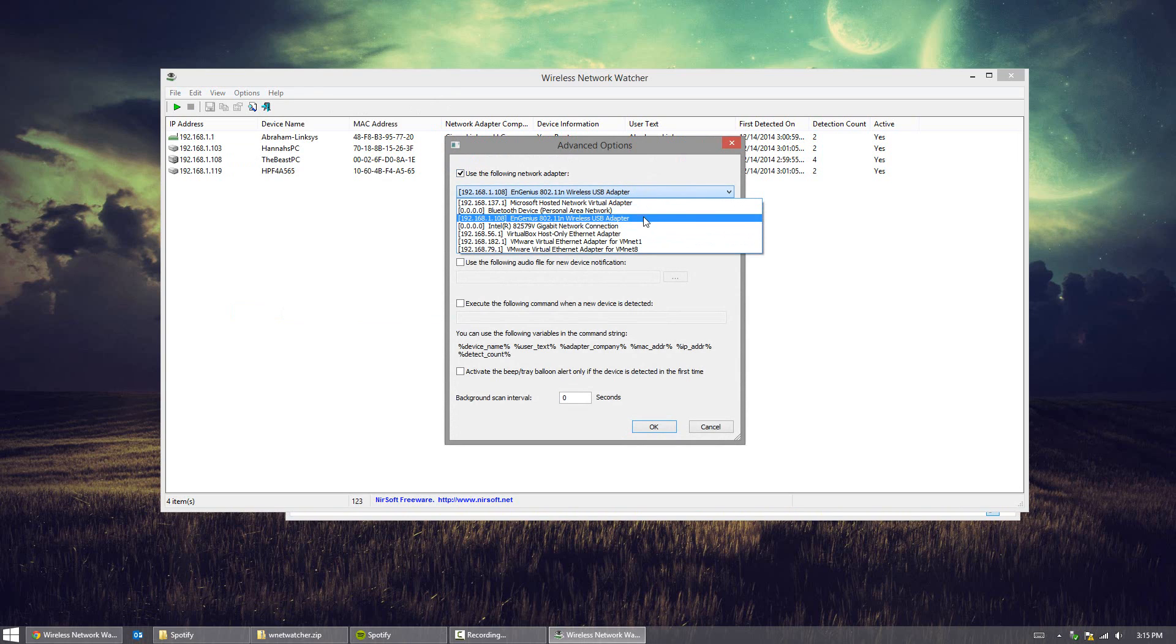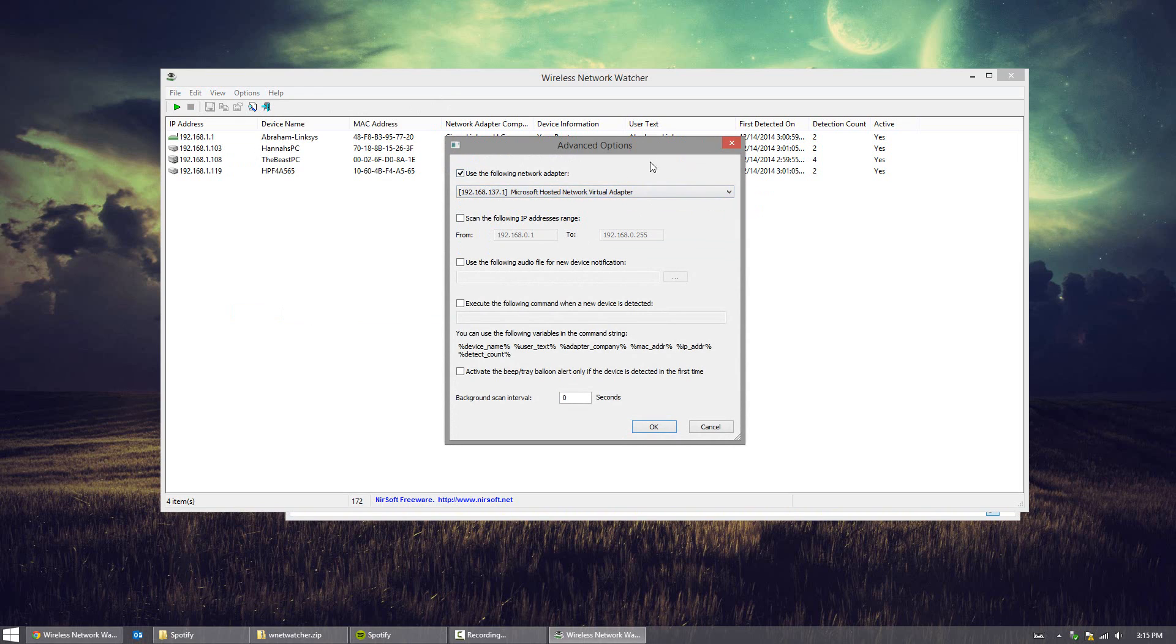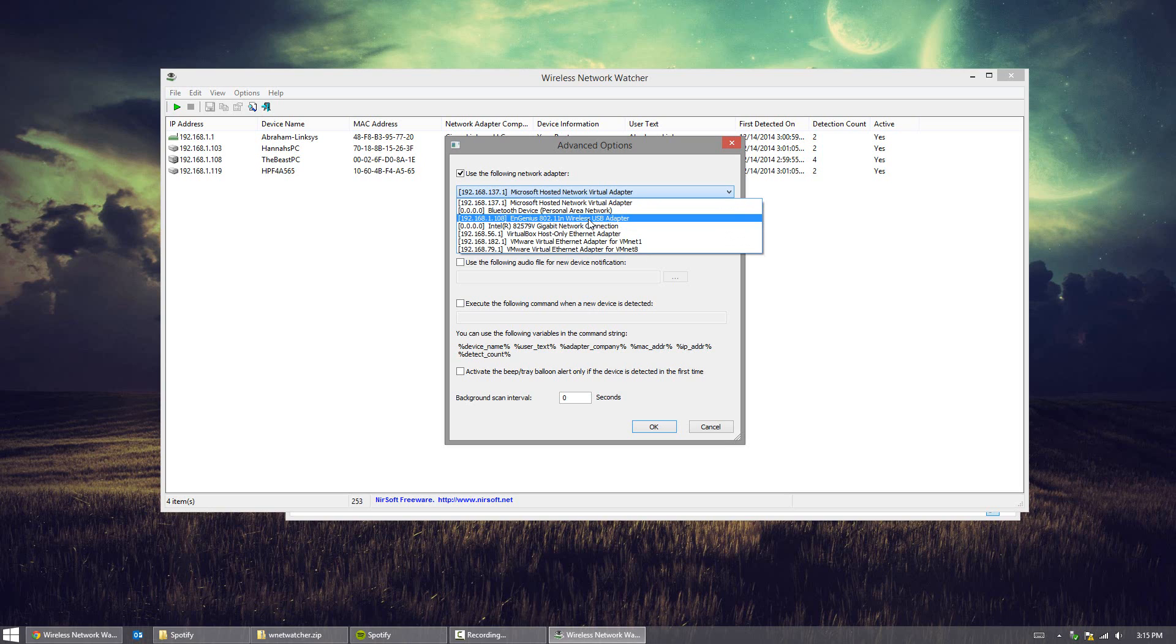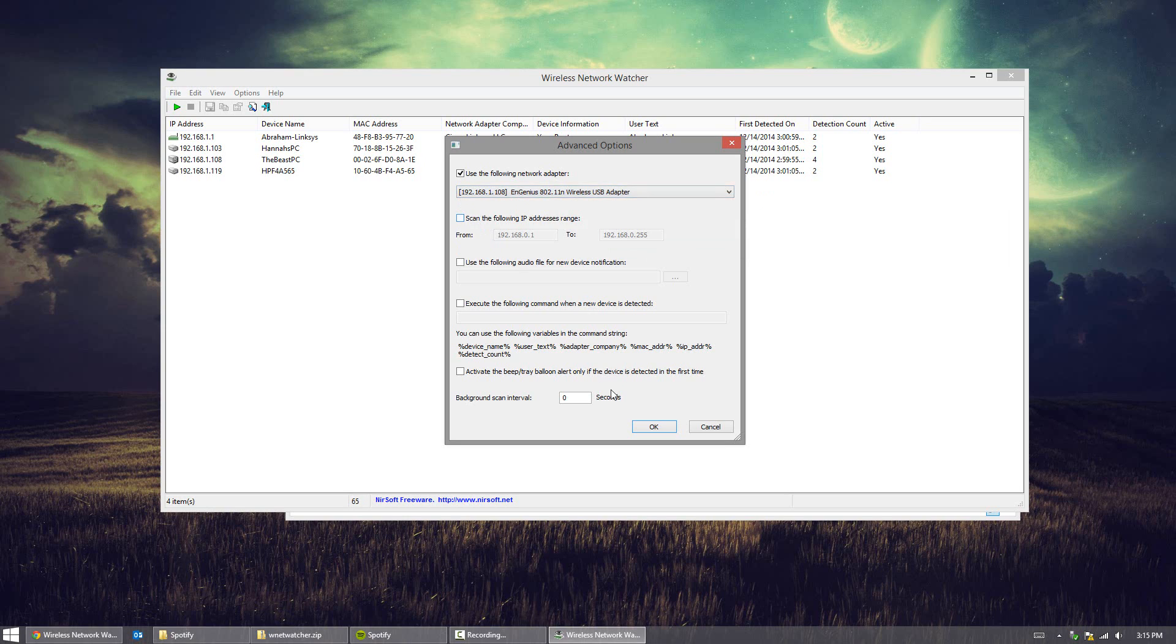So for me, I have a wireless USB adapter, so I click that one. By default, it was set to this host virtual adapter, and I didn't get any results. So what you want to do is make sure you choose the one that you're currently using. And a way to check that out is the IP address. If it's 0.0.0.0, then that's not it. But if it is a legitimate IP address and it's yours, you're good to go.